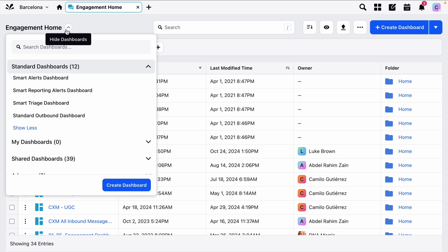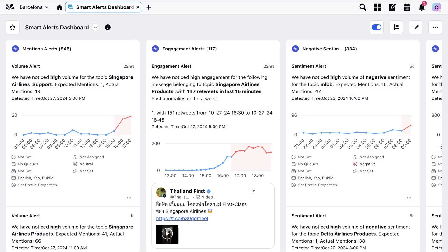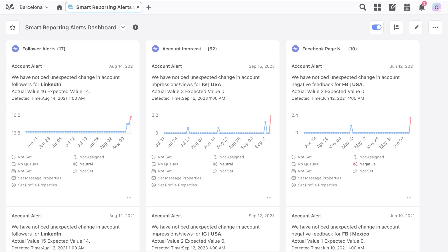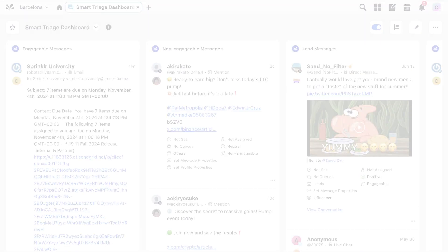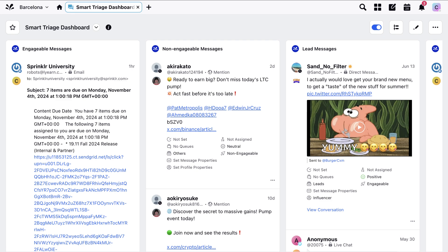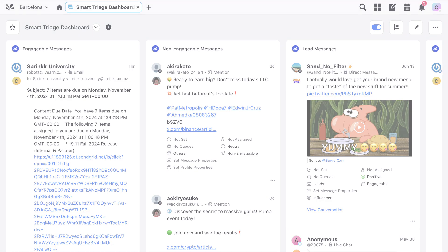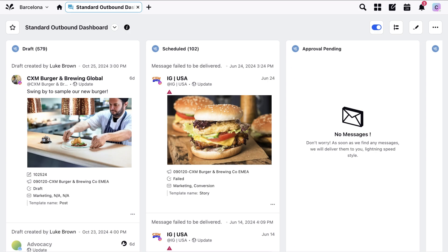Four of the most common standard engagement dashboards in Sprinklr are the Smart Alerts Dashboard, Smart Reporting Alerts Dashboard, Smart Triage Dashboard, and Standard Outbound Dashboard.